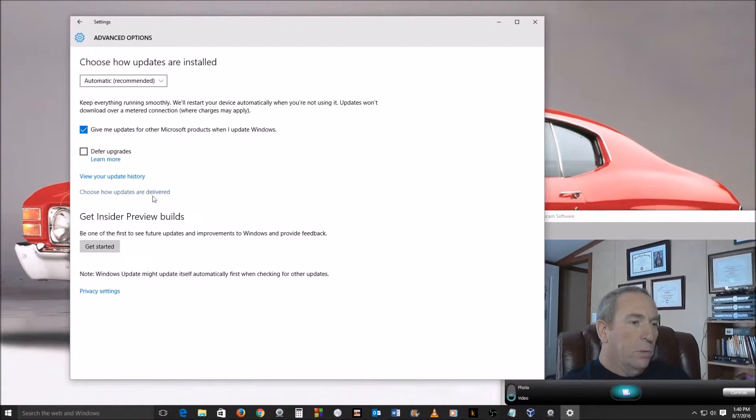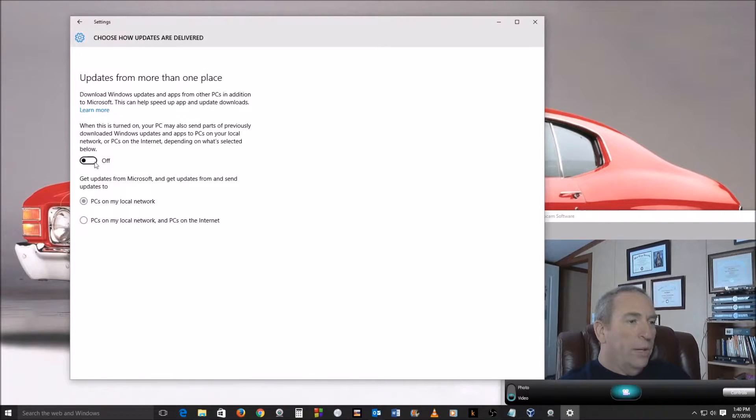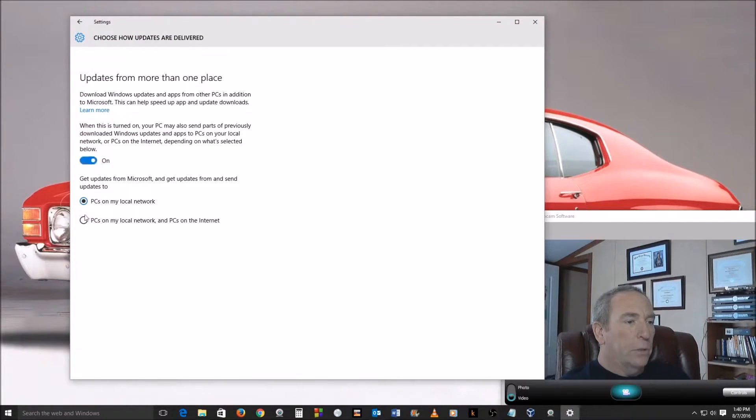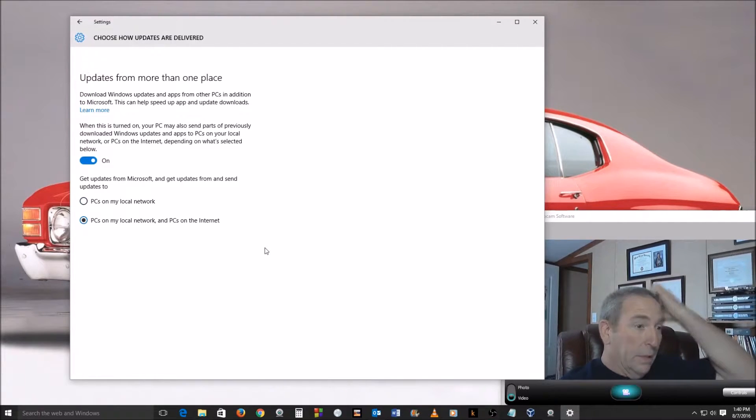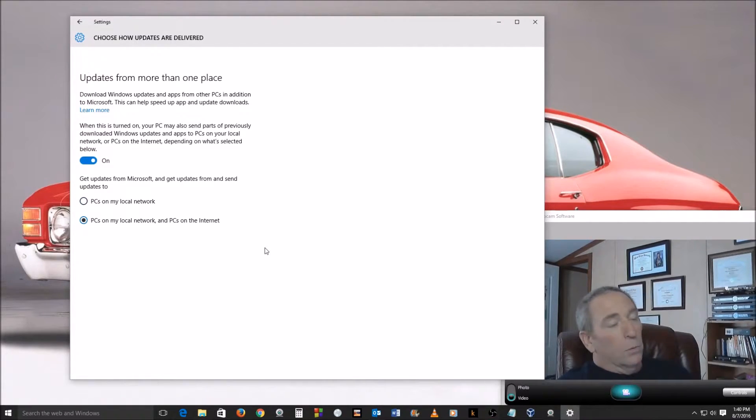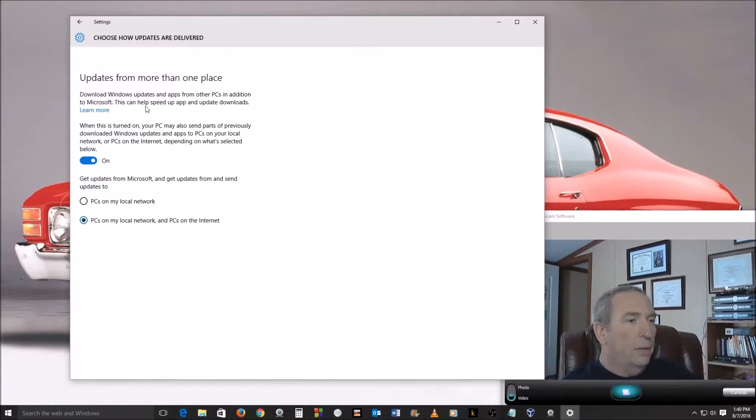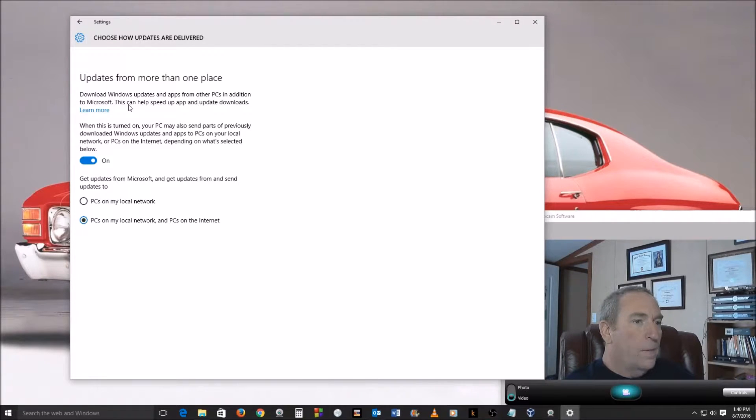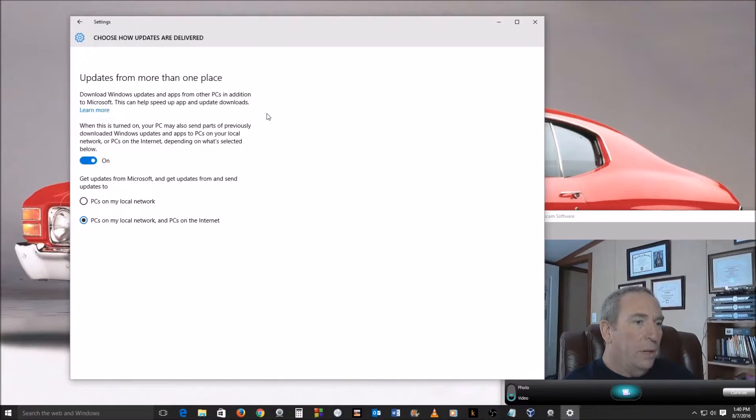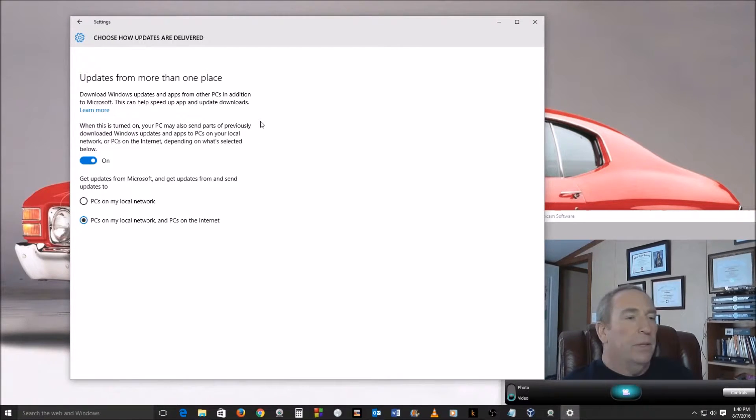Now by default, this feature right here is turned on, and I believe this option here is selected. So what you want to do here is let's go ahead and read through this. Download updates and apps from other PCs - in addition to Microsoft, this can help speed up the app and update downloads.